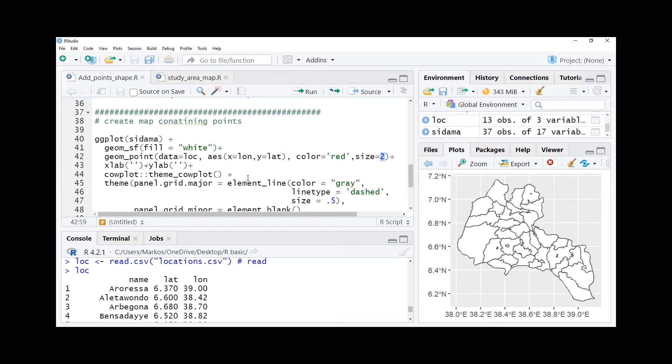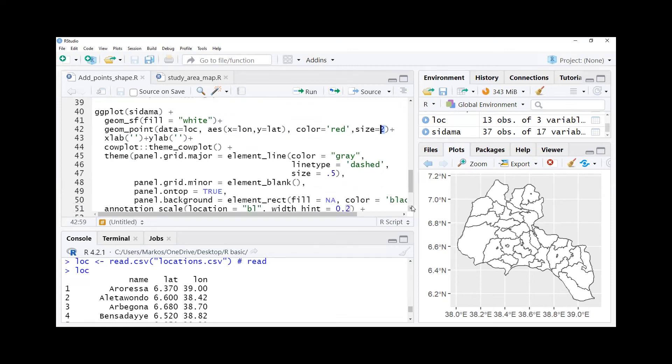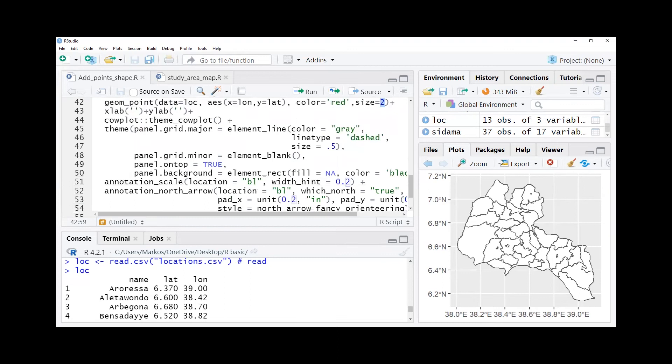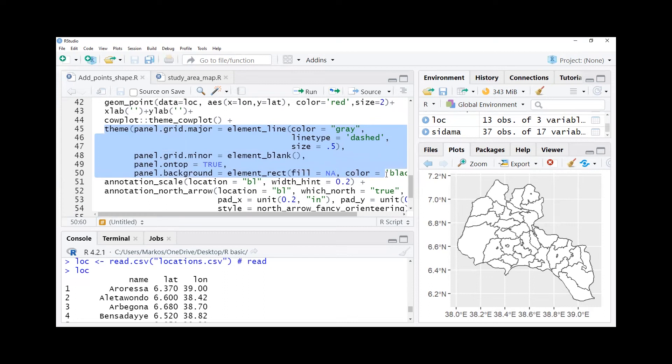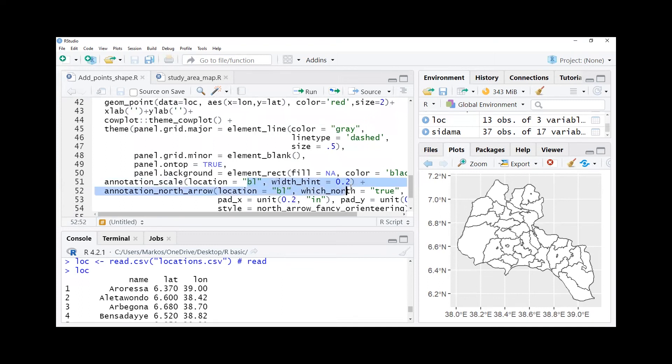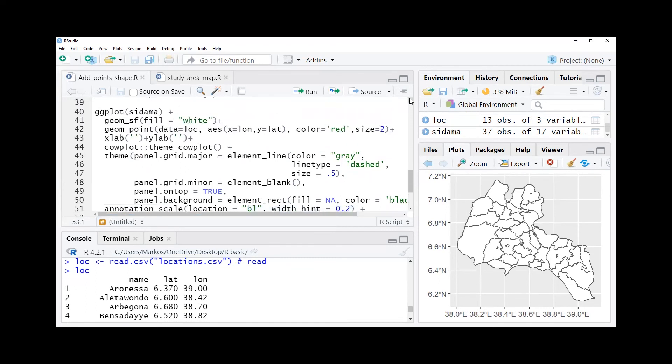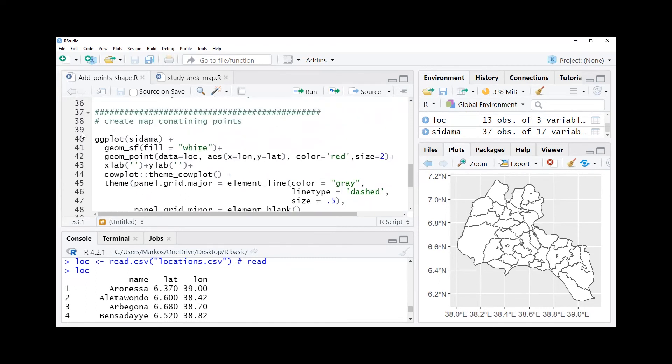Then the code in between is to add grid lines on top of our map. Then we're going to add annotation scale, the scale of the map, and then north arrow of the map.